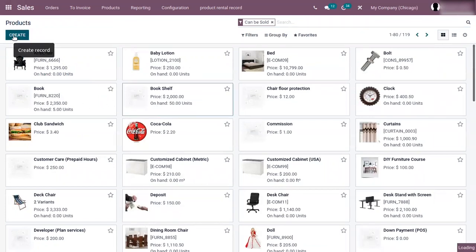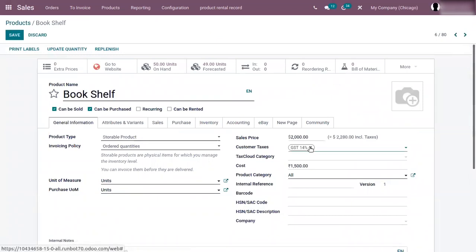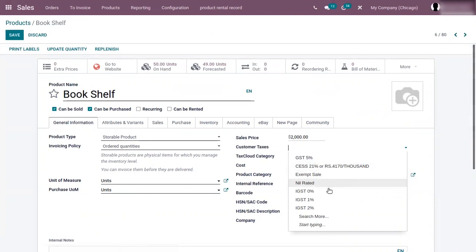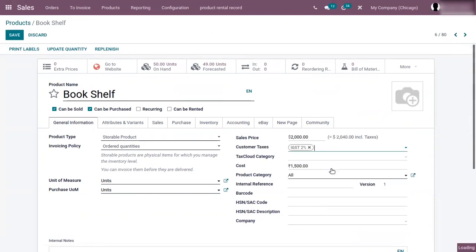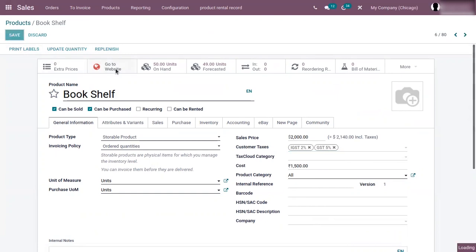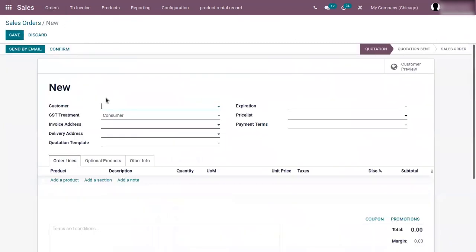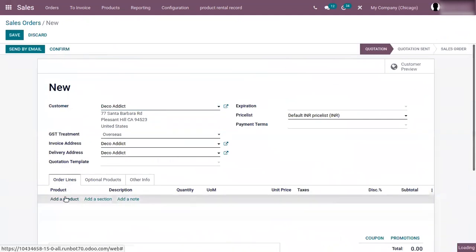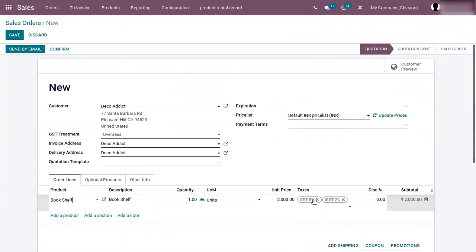Now let us see what happens if I change that tax — I can change the default tax and add a different tax for the product. Adding IGST 2% and GST 5% for the product. Now let me save this. If I create a sale order by adding the product, you can see those taxes are added as default in the order line. The product tax is taken, not the default company tax. This means the priority goes to the tax set inside the product form.